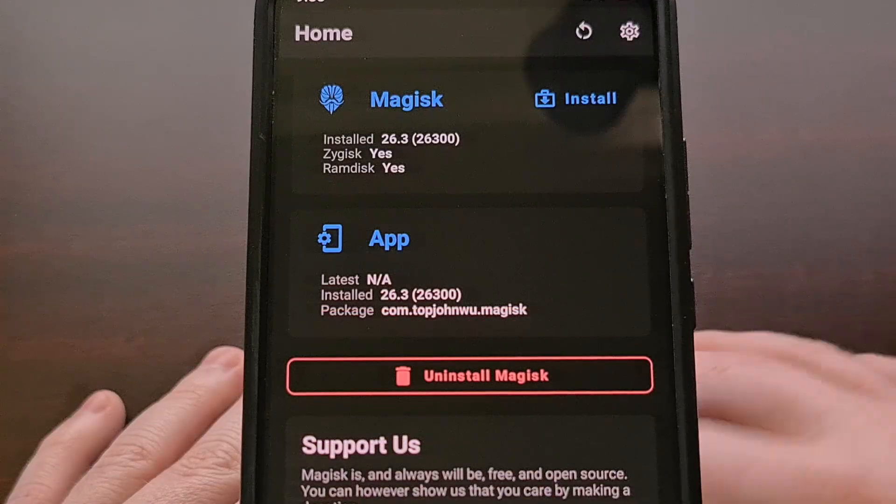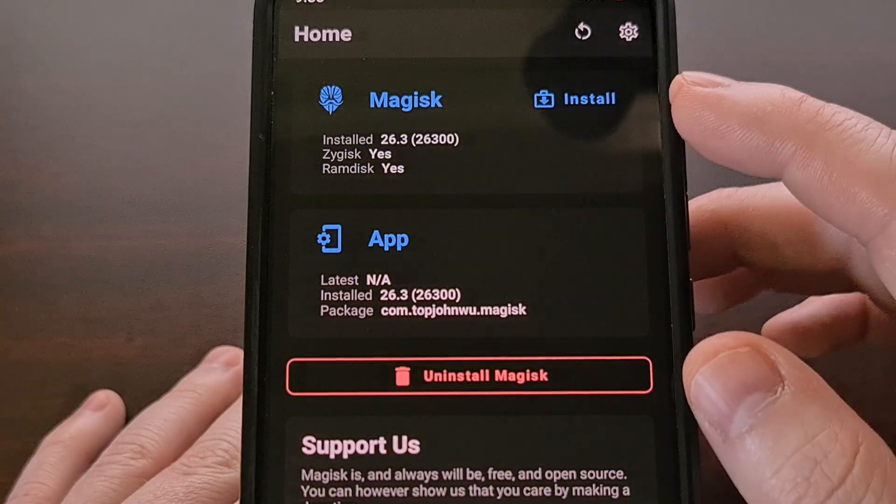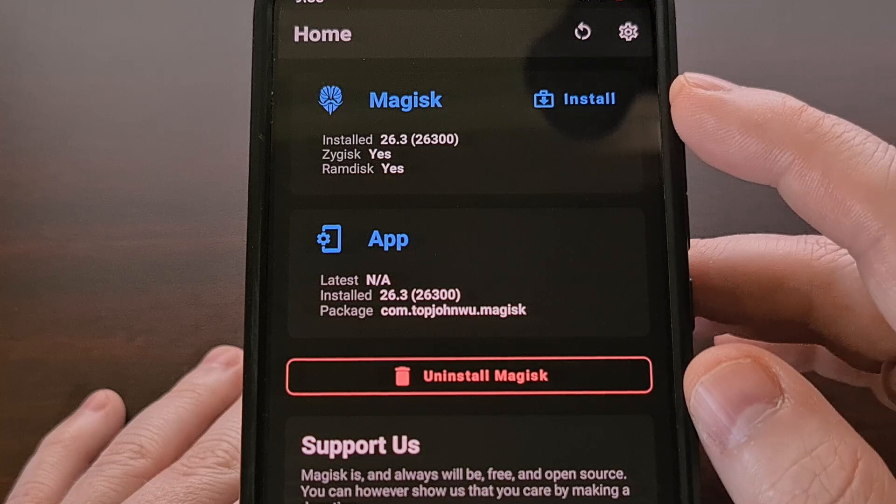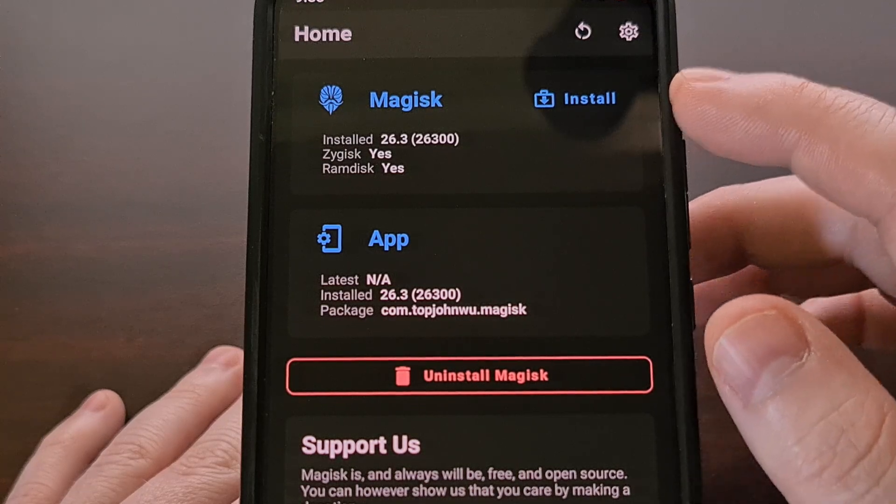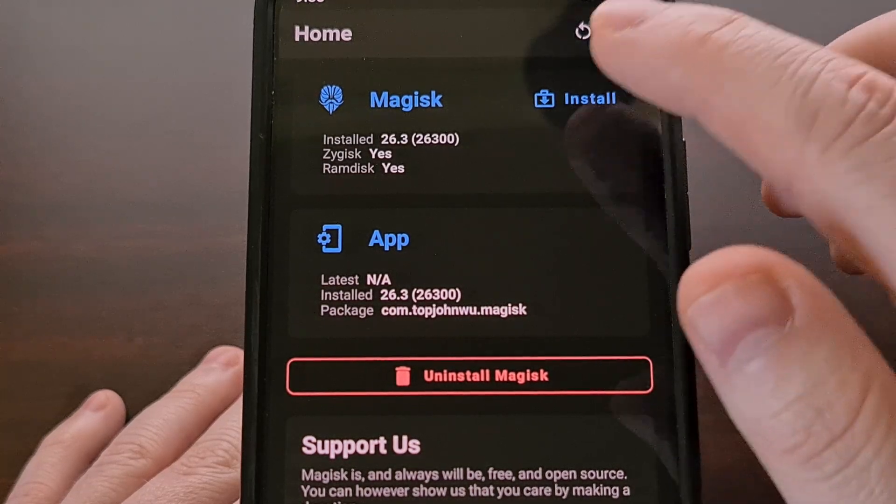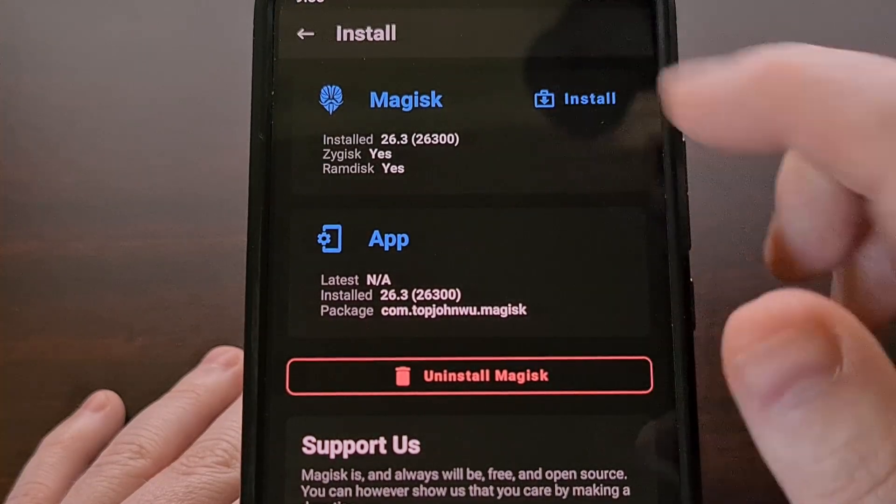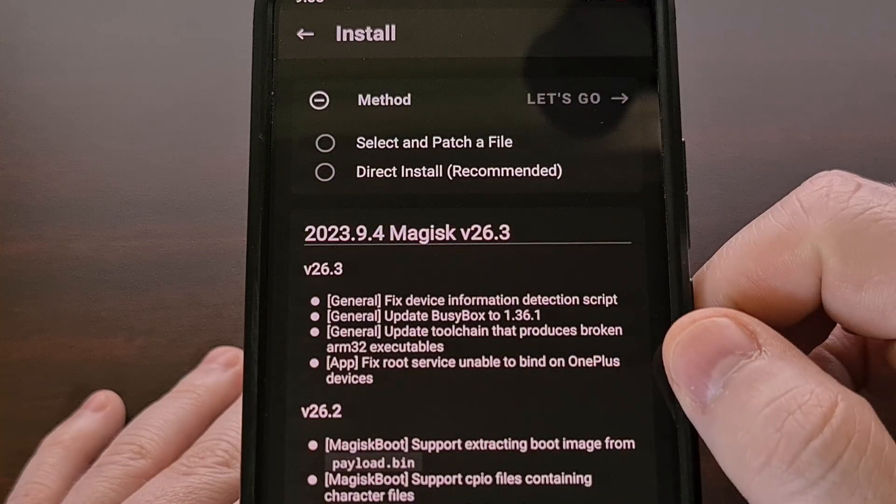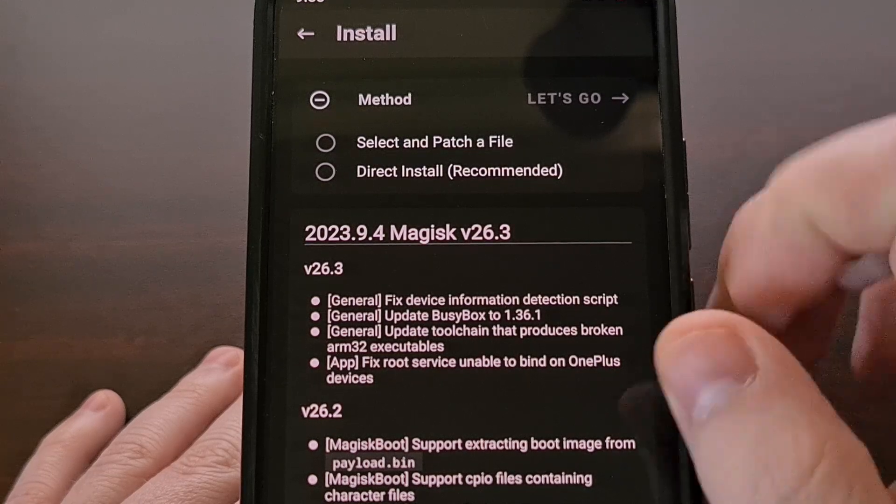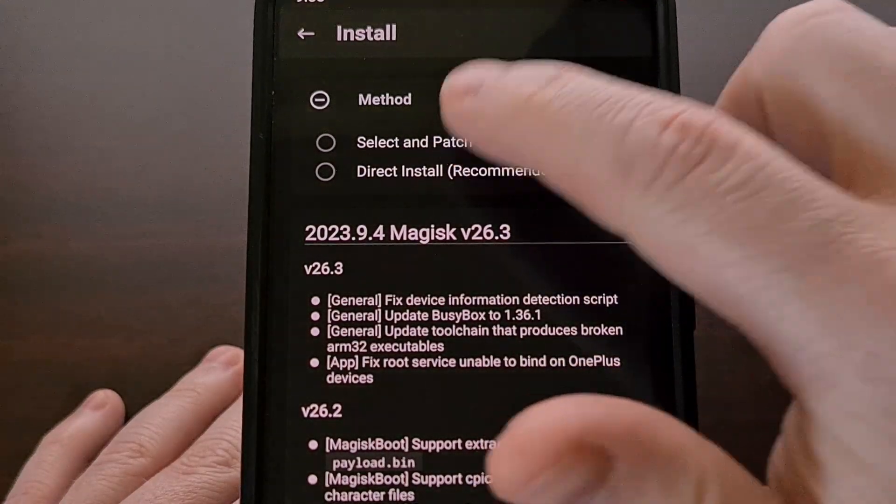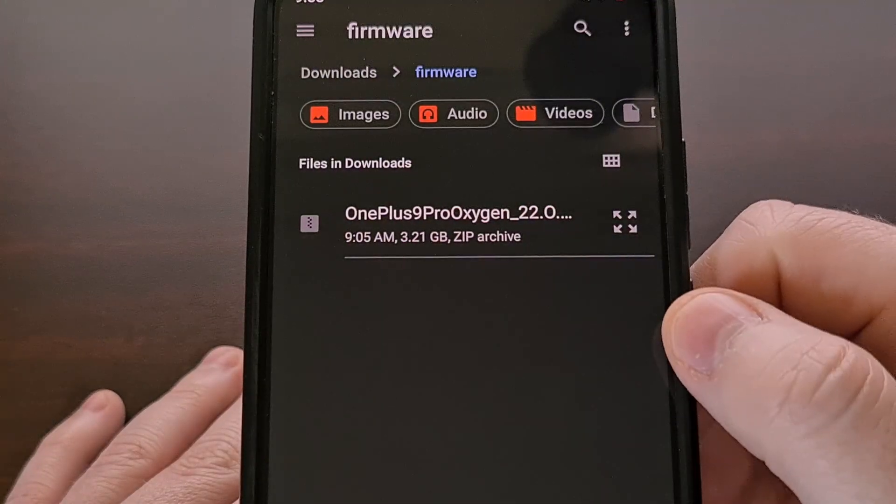So we're just going to tap on the install button from within the top Magisk card. And then we're going to choose the select and patch a file.